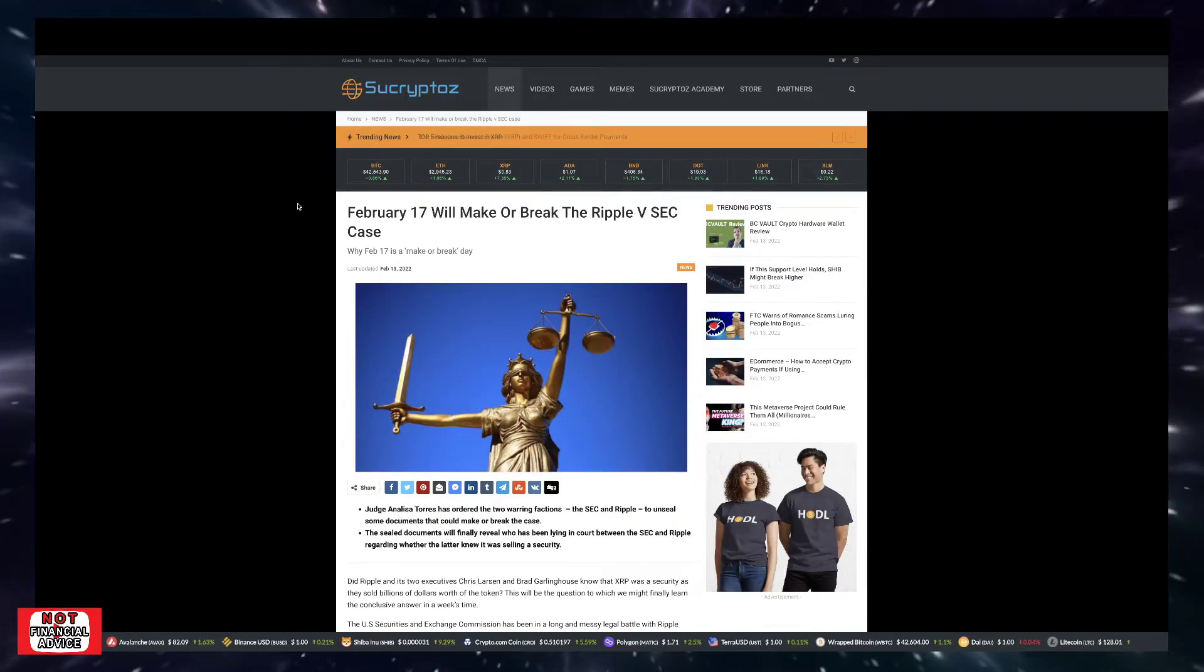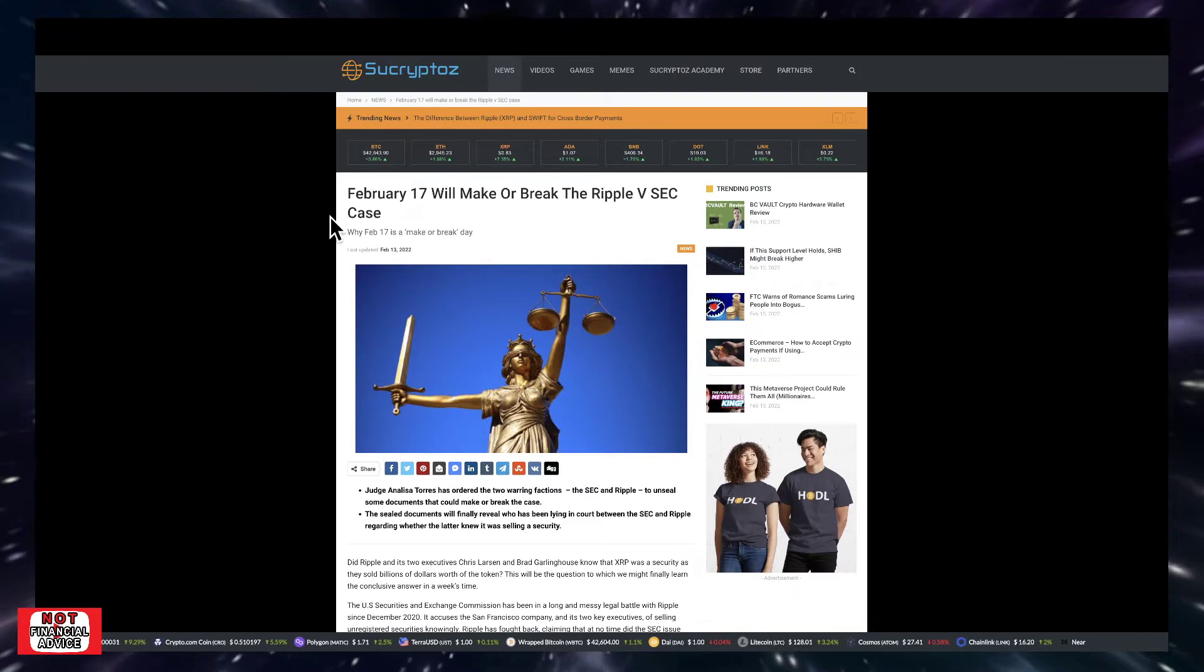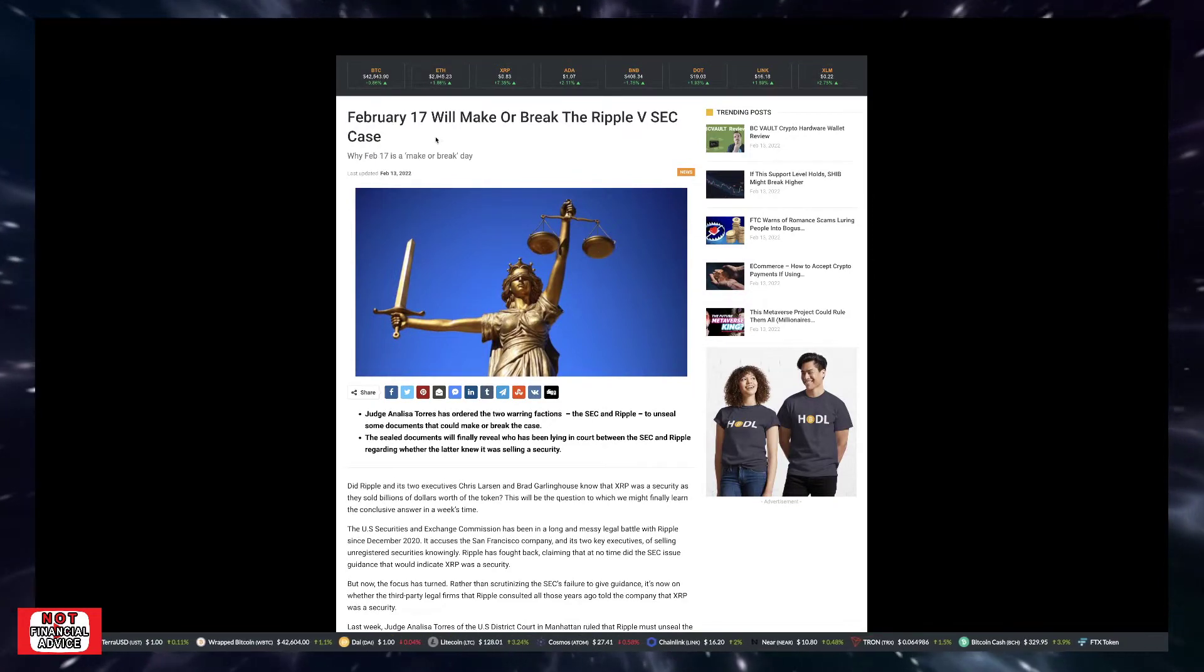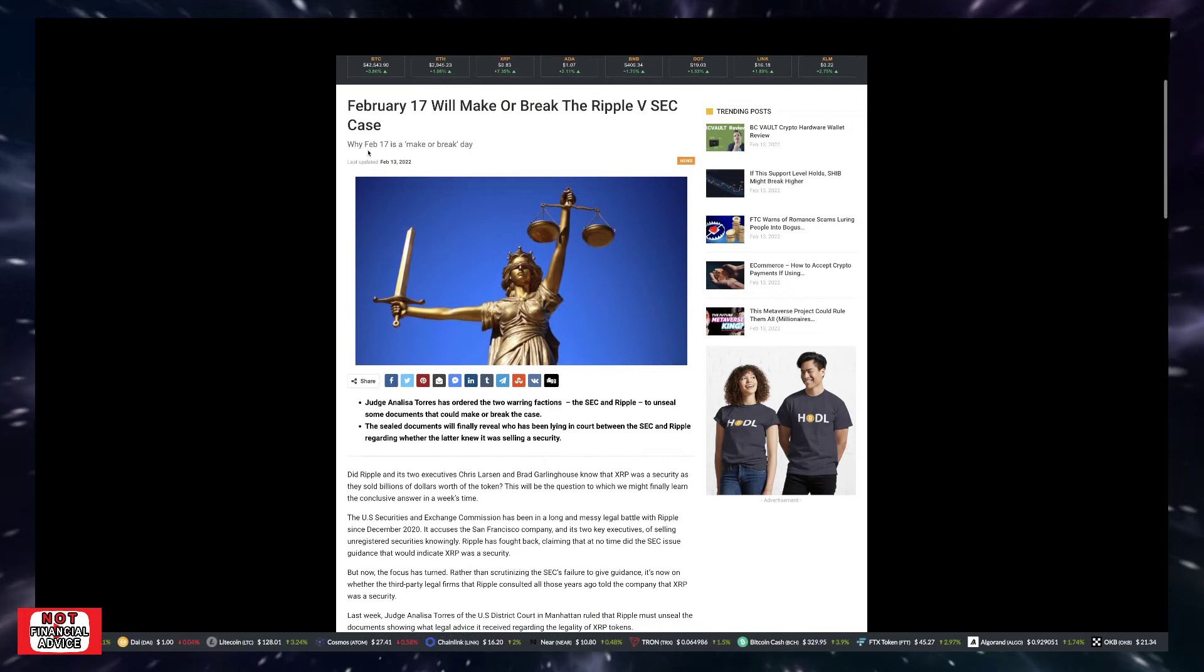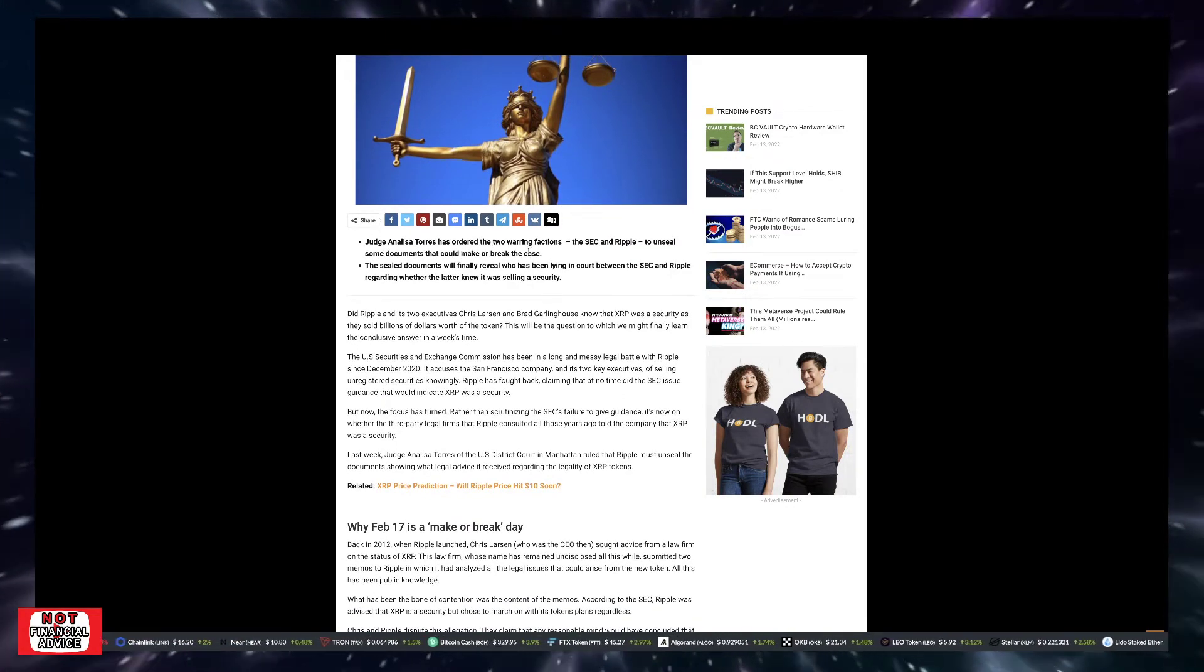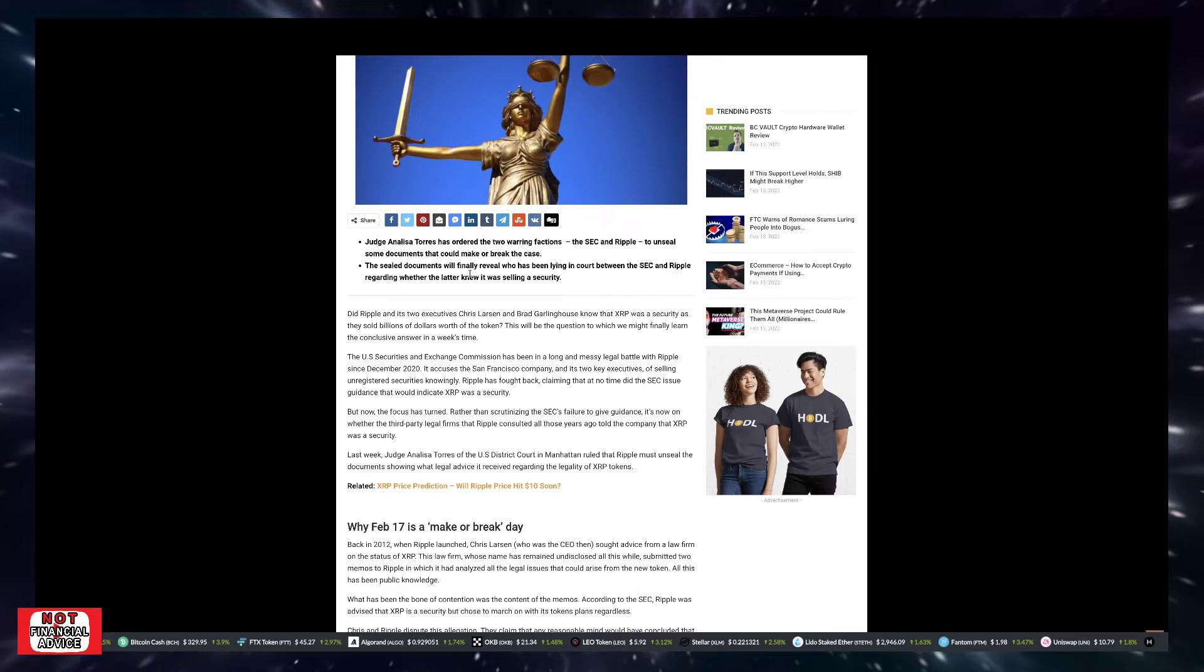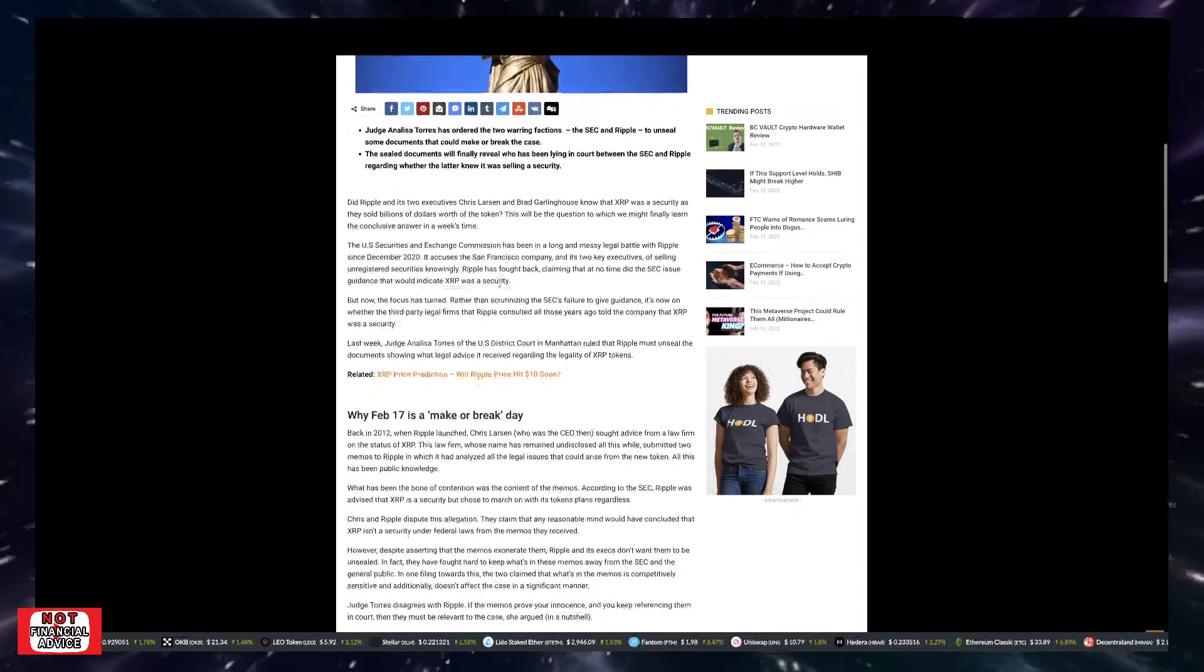So who knows where we're going to be market wise over the next couple of days and weeks. Due to a lot of uncertainty, we can definitely expect some volatility. Let's quickly jump into this article here. It says February 17th will make or break the Ripple versus SEC case. So there's been some videos coming out talking about the case can end on February 17th. Nobody really knows, they're kind of just making their guesses.